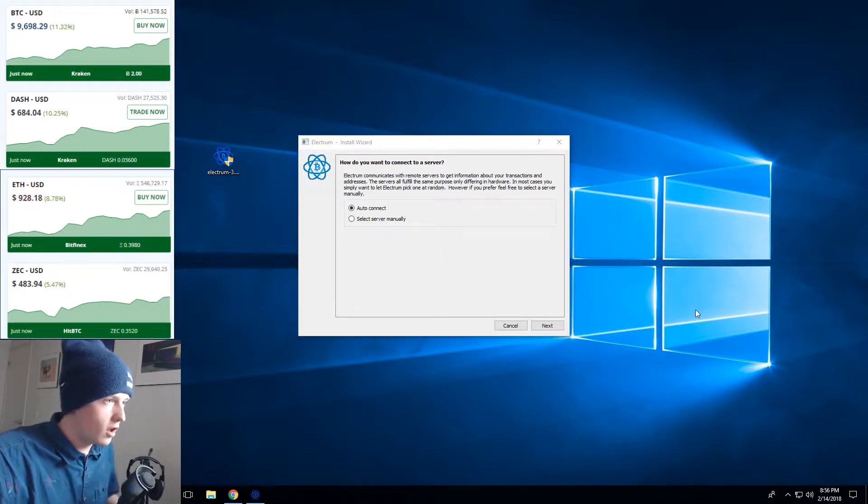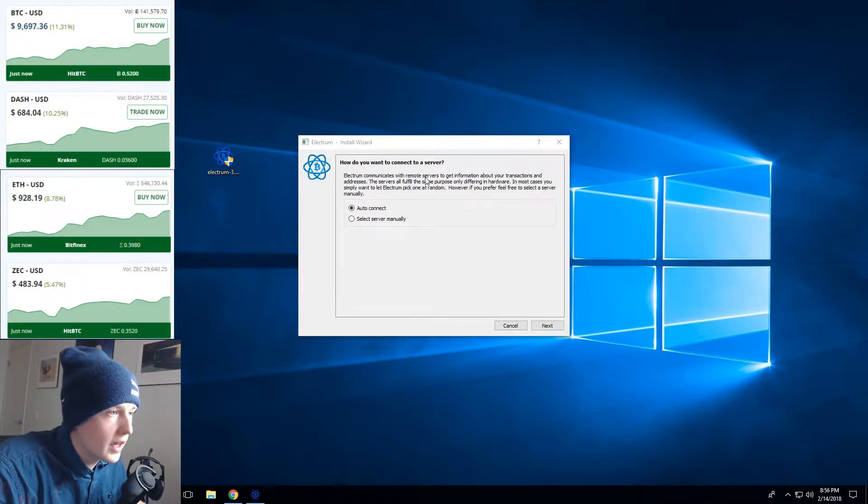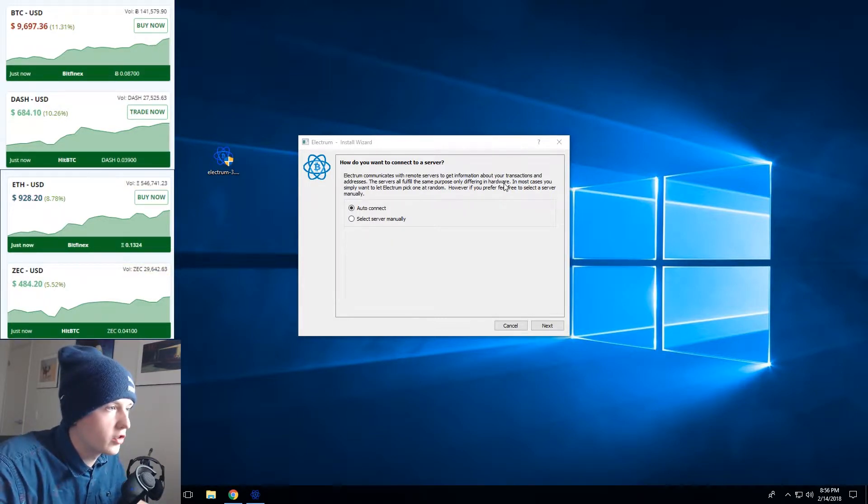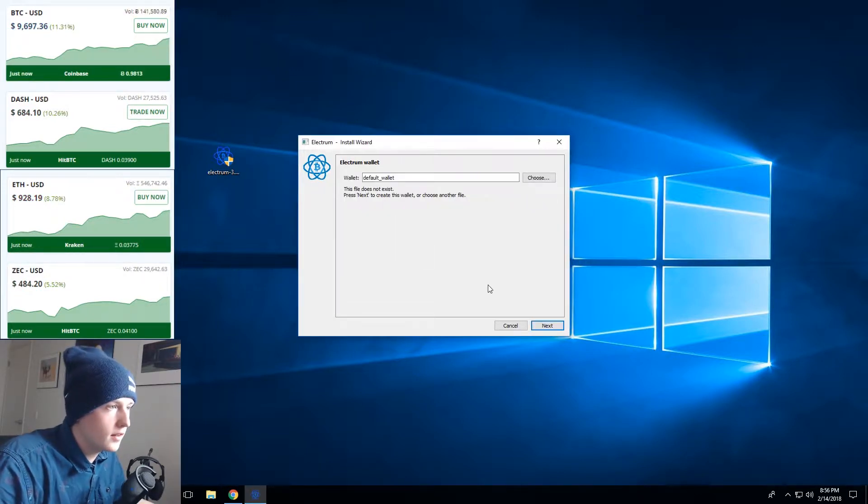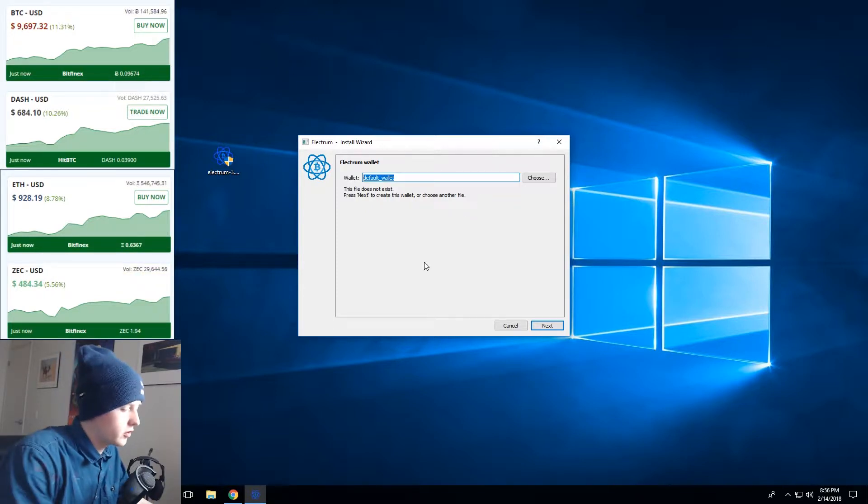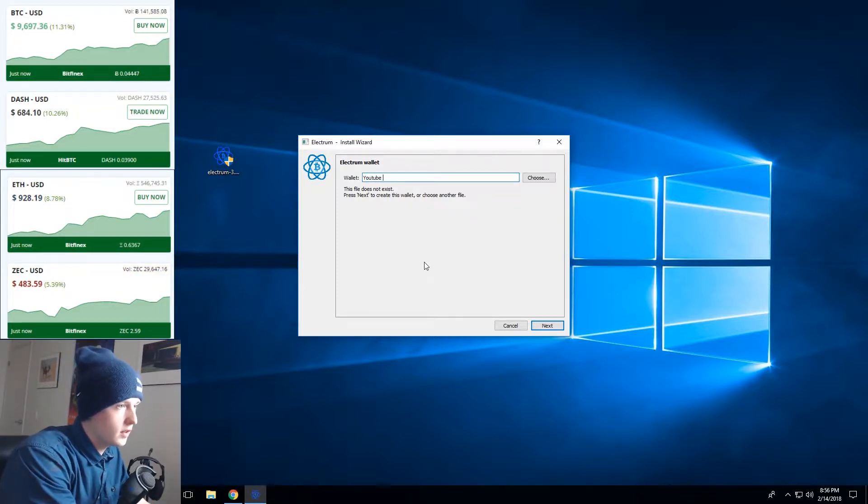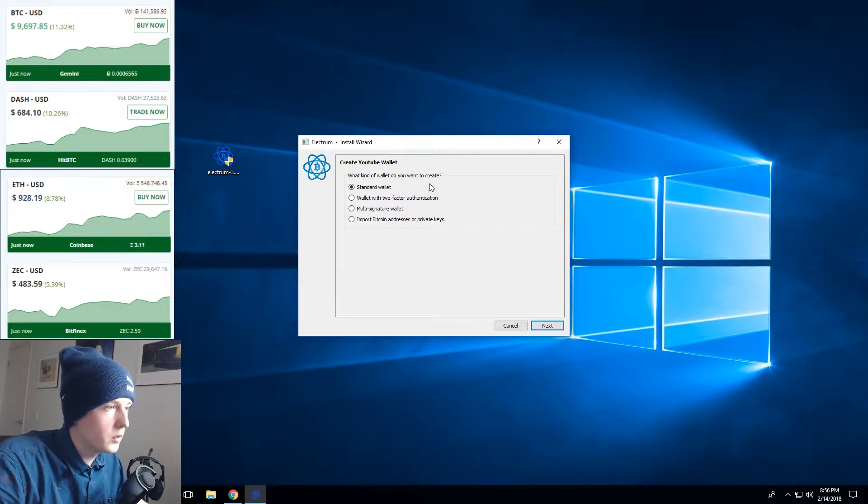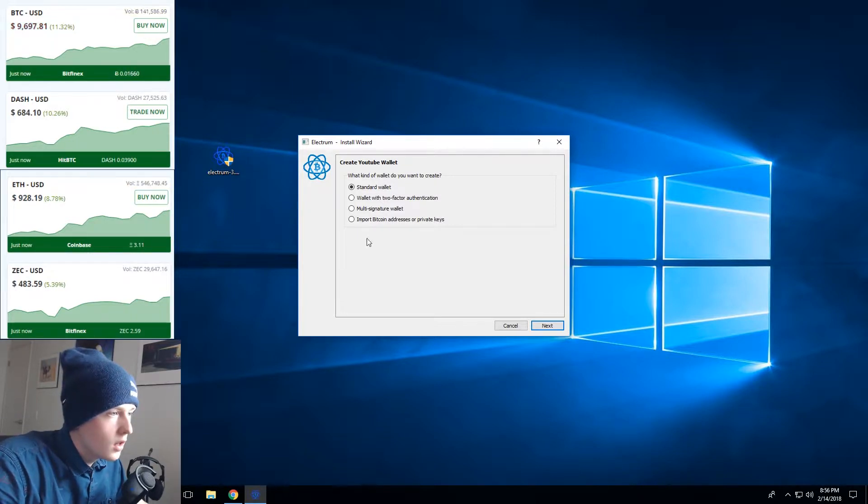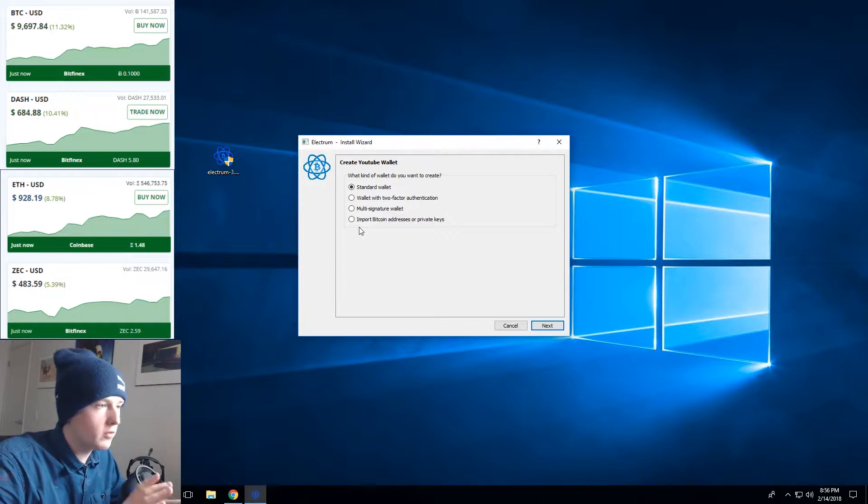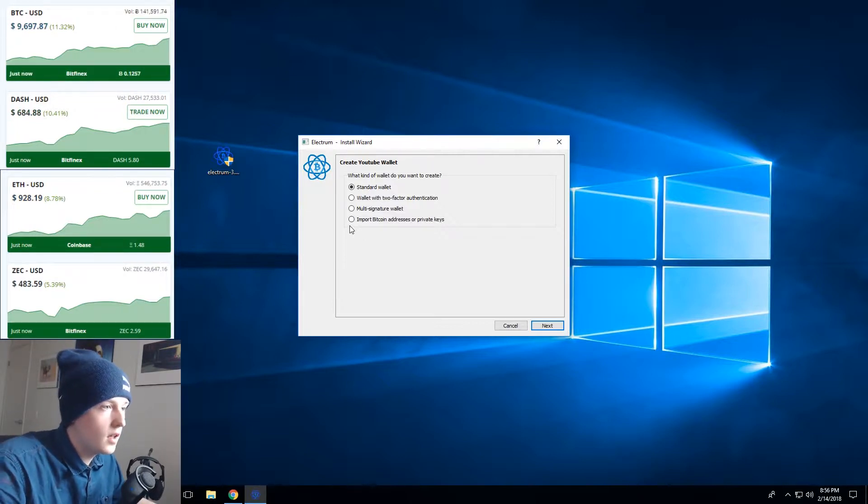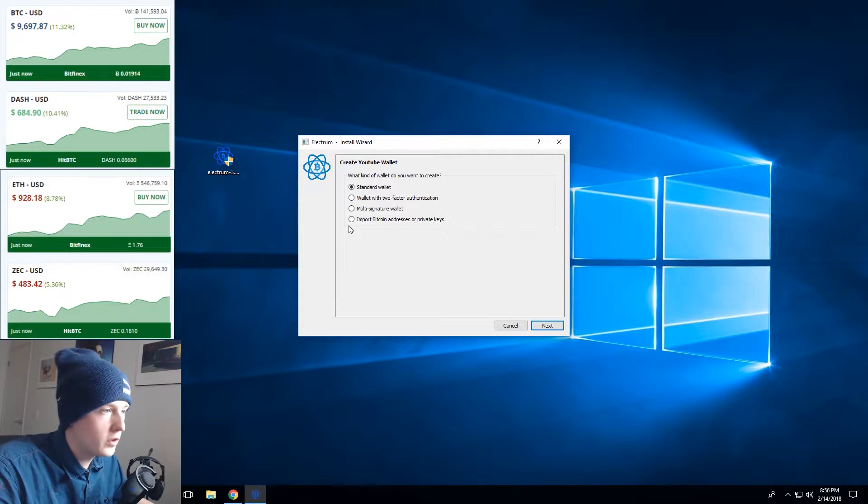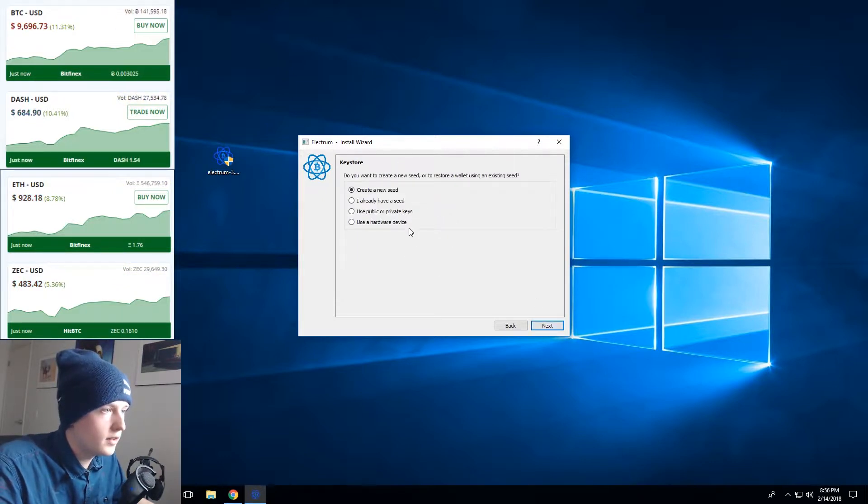Alright so after we launch it here we get a Electrum communicates with the remote server to get information about your transaction addresses. We're gonna just go through the easy way and select auto connect. You can name your wallet here so we'll just call this YouTube wallet. And then what kind of wallet do you want to create? So there's a few features here. If you just want to set up a regular Bitcoin wallet that's not got any super fancy features to it, you can set up a standard wallet.